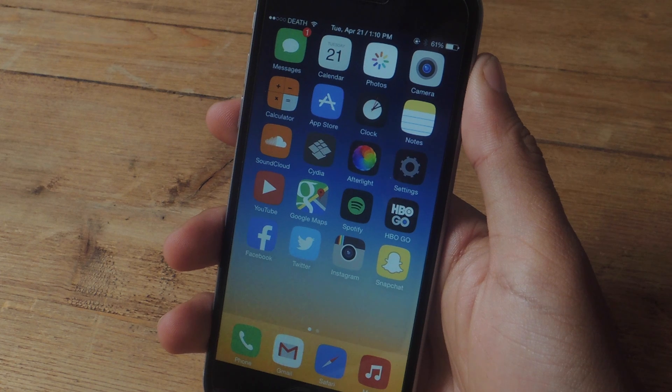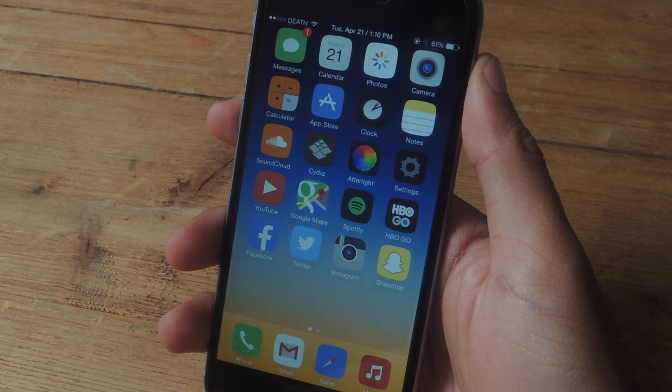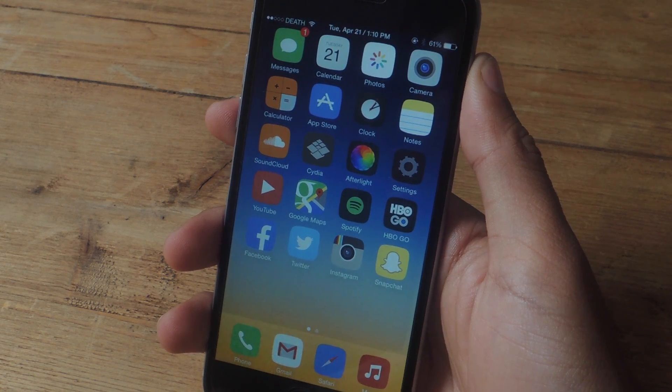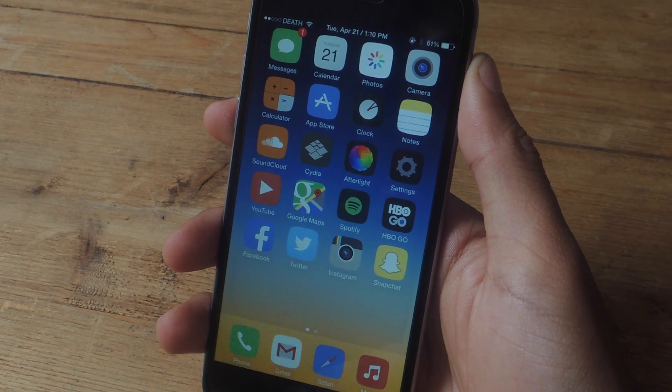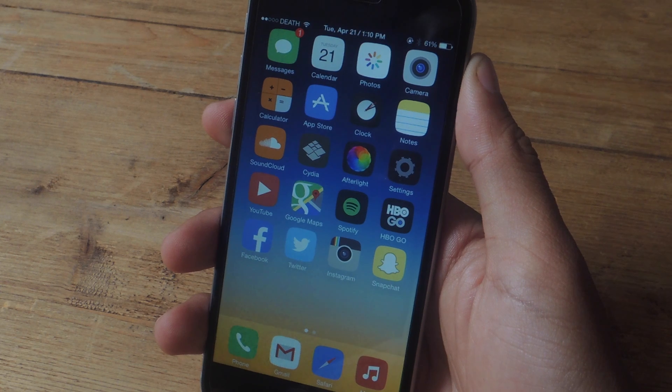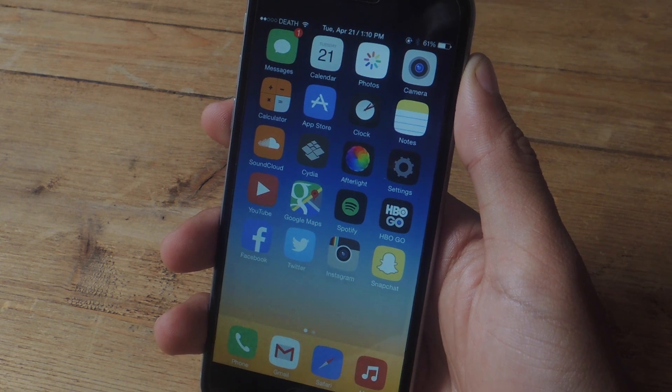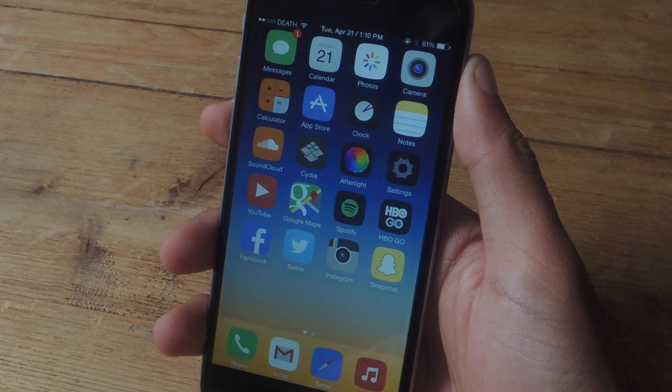Hey, what's up guys? It's Nelson here with Gajax, and today I'm going to be showing you how to find and delete all of those insensitive posts on Twitter, Facebook, and Instagram.